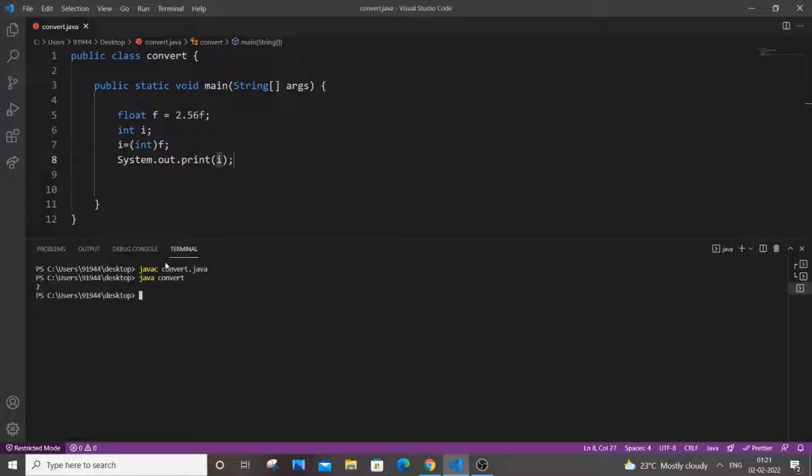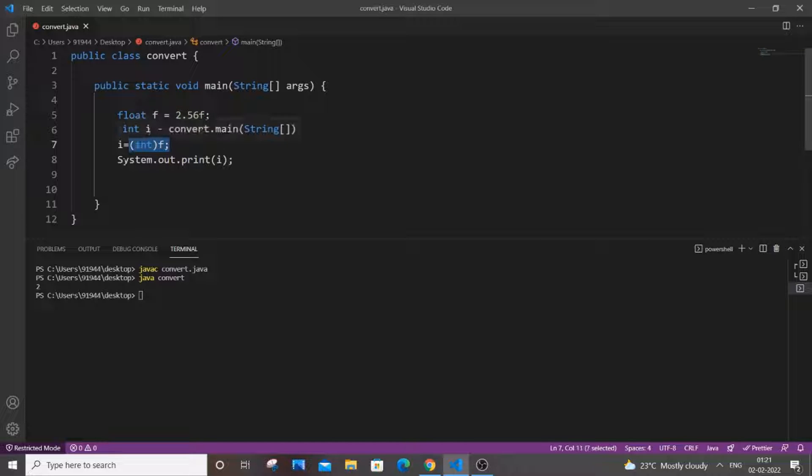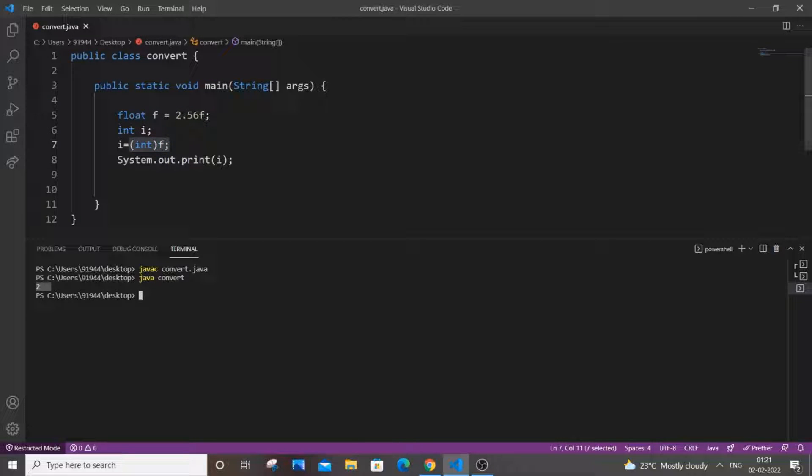And as you can see here 2.56 has been typecasted to integer type and we are getting the output as 2.